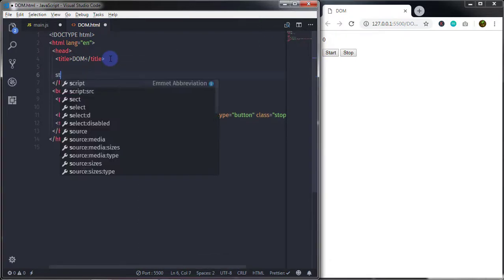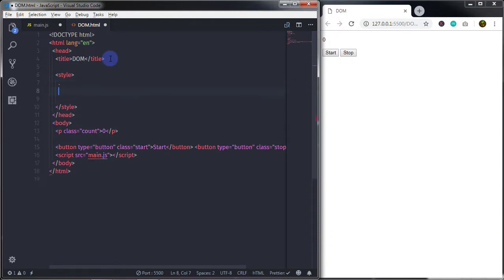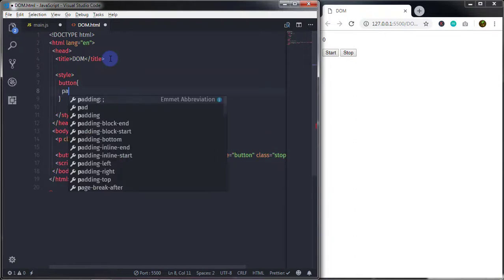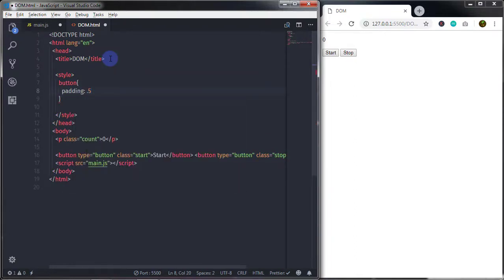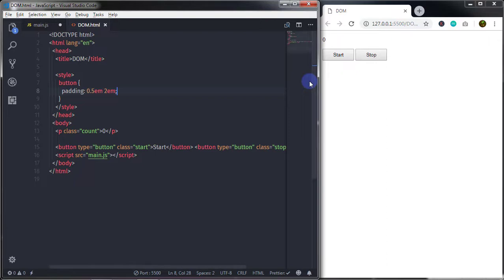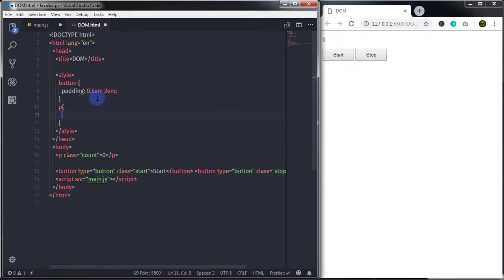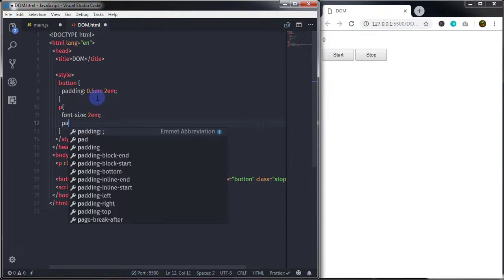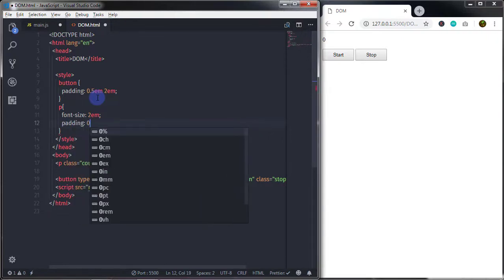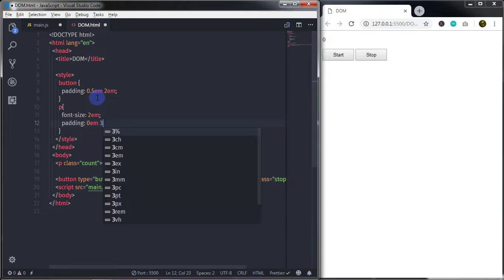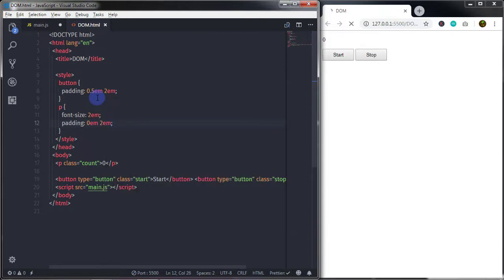Just after that I'll add a style tag and specify some styling to the buttons — padding 0.5em and 2em. Then specify style to the paragraph: font-size 2em, and padding 0em and 2em.